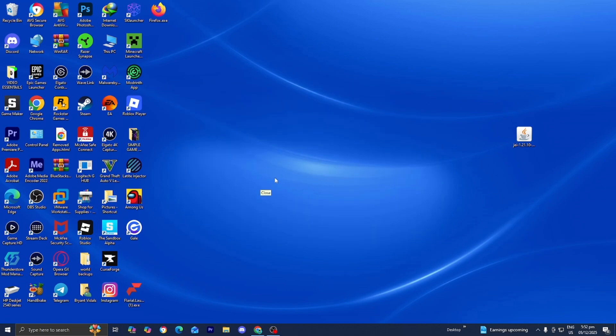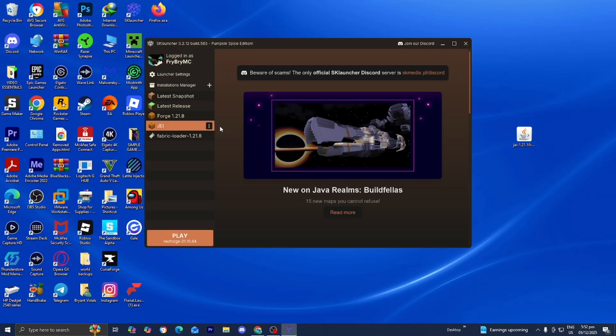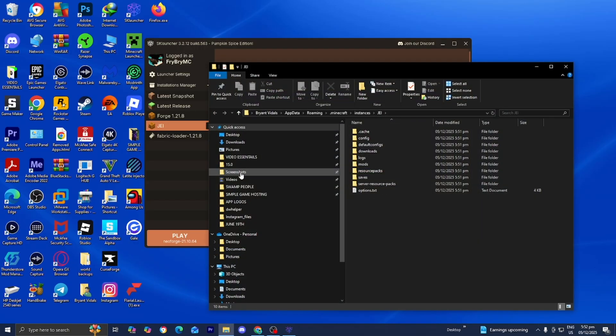Then, open up the SK Launcher one more time. There you go. And this time, you want to press on these three dots on the Installation and select on Open Installation Directory.